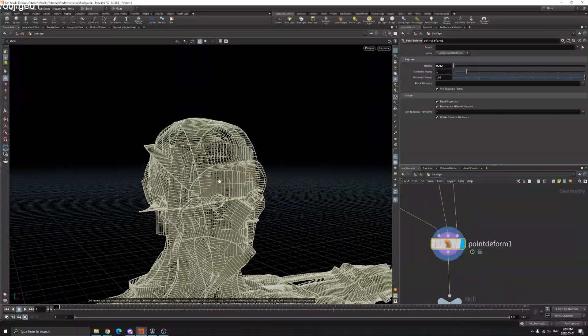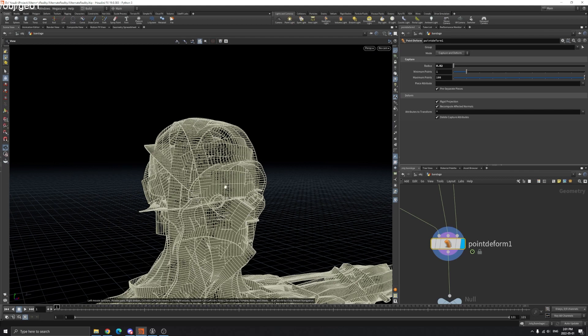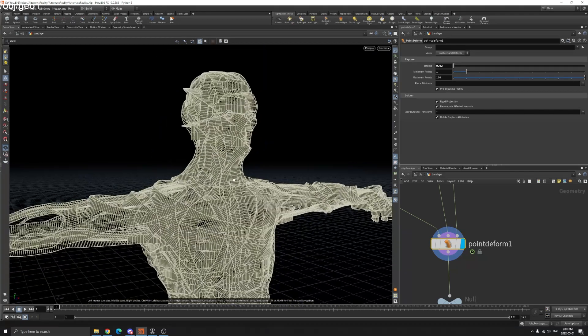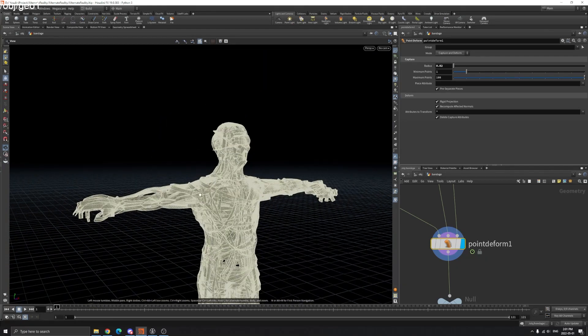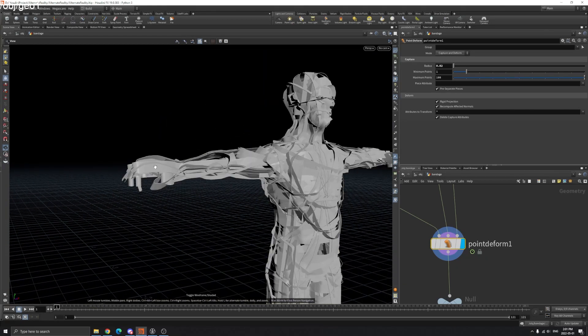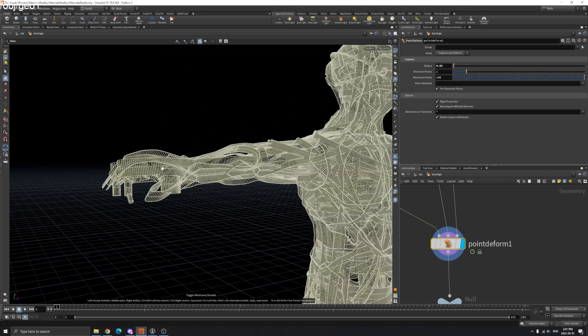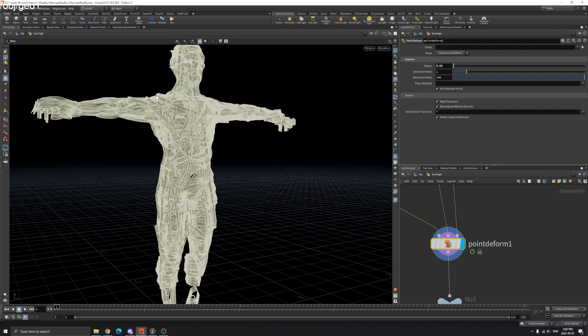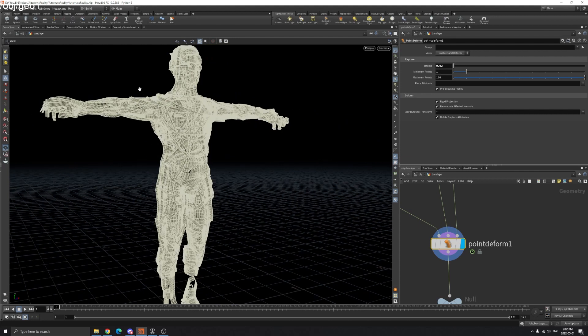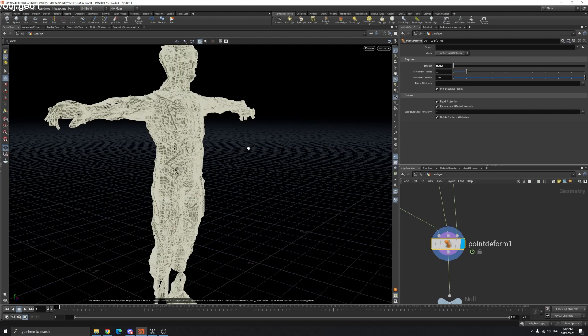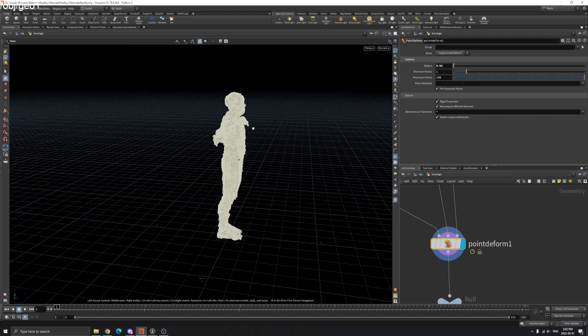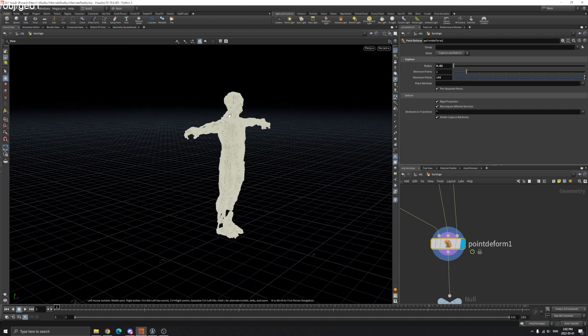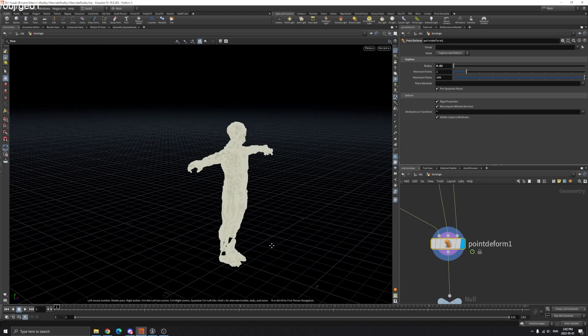What you can do is maybe scatter some points here and copy some grids on them, so you only simulate these copied grids. It feels like these are part of the bandage and you can simulate only that part, and it will be lighter for your simulation. So that's pretty much it, thanks for watching.